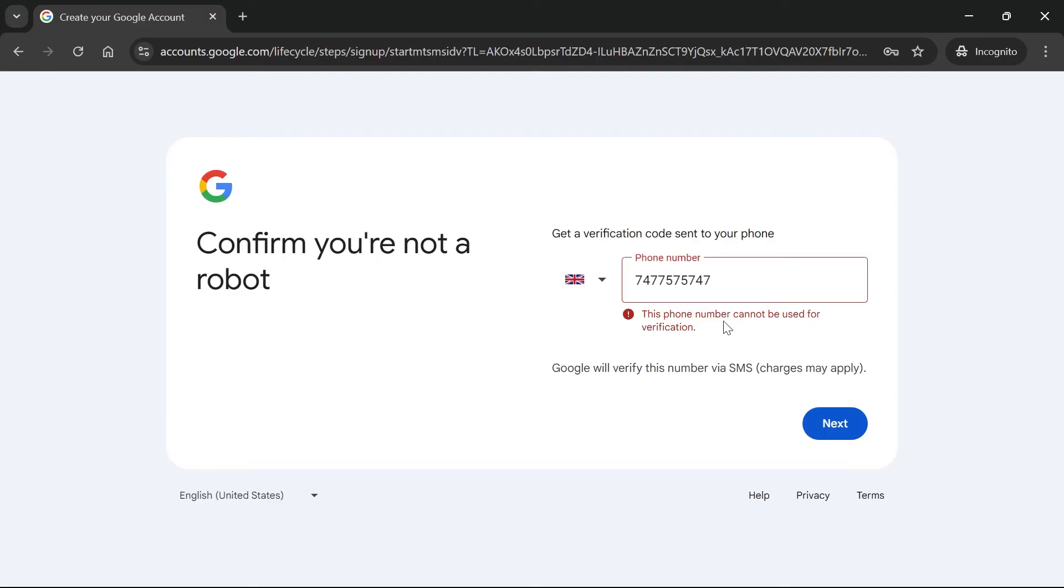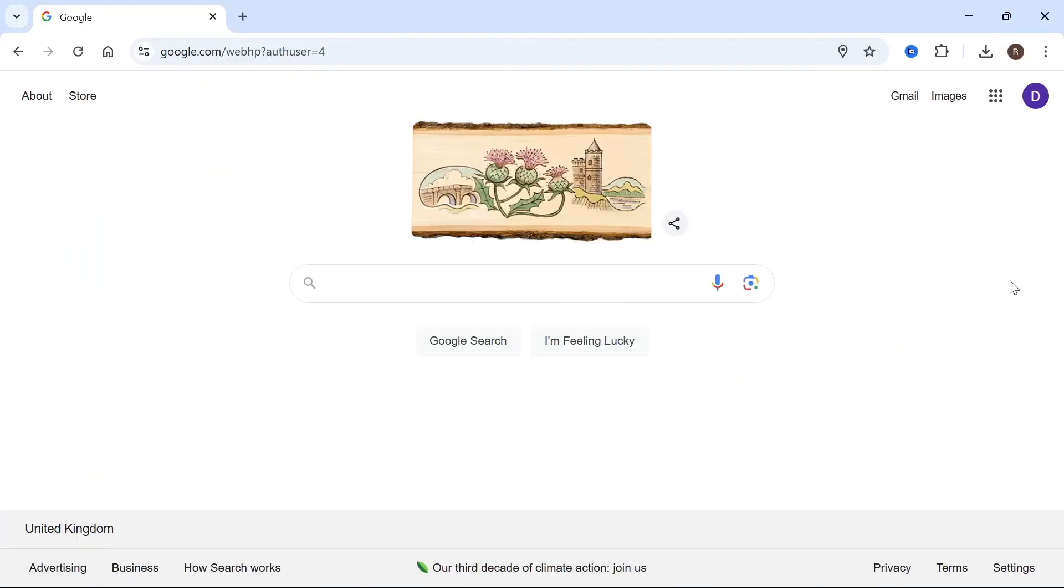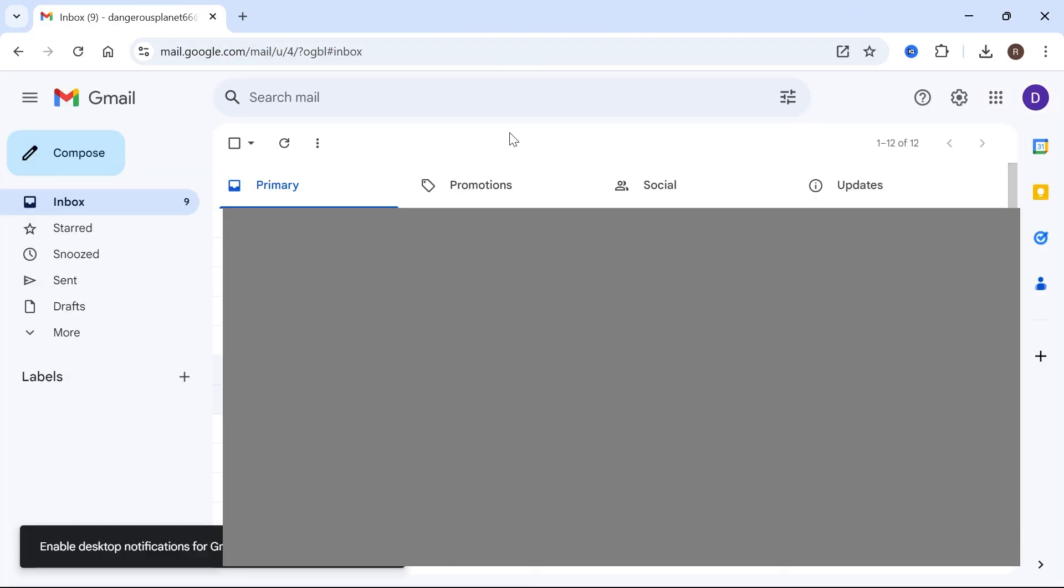So just make sure you delete any unused accounts. If you're not sure how to delete your Google account, then I have a video explaining exactly how to do this in the video description. So once you've entered your phone number, you'll just need to verify it with a six-digit code. And then once you've created your Google account, we can just click on Gmail from the right navigation.